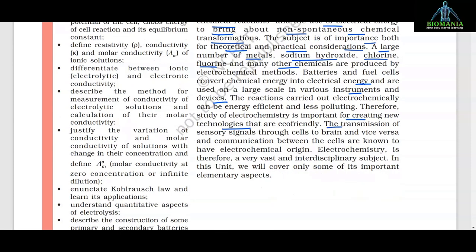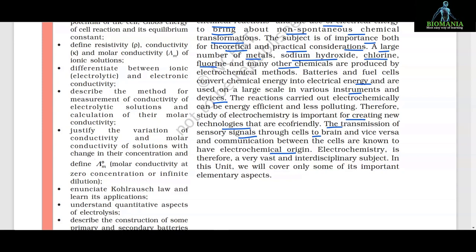Therefore, the study of electrochemistry is important for creating new technologies that are eco-friendly. The transmission of sensory signals through cells to brain and vice versa and communication between the cells are known to have electrochemical origin. Electrochemistry is therefore a very vast and interdisciplinary subject. In this unit, we will cover only some of its important elementary aspects.